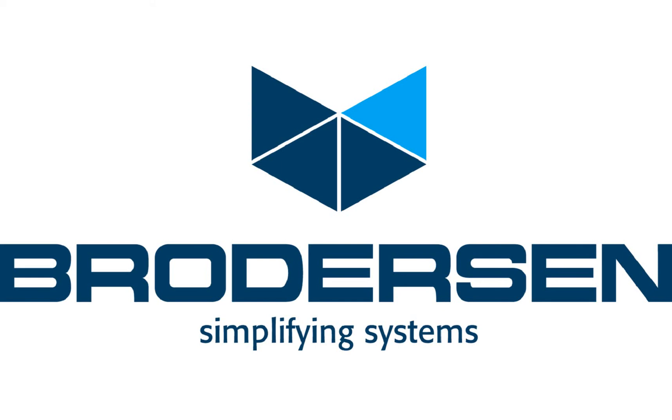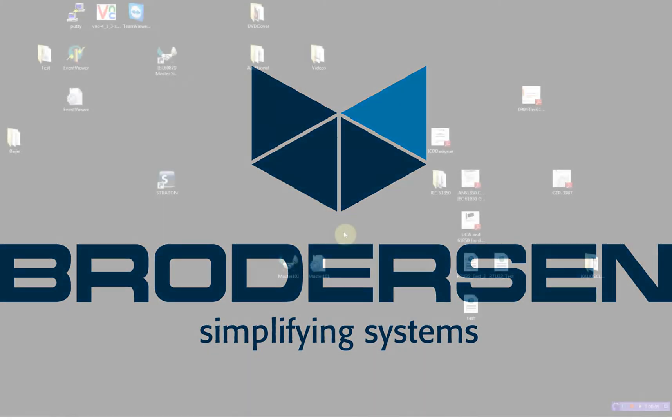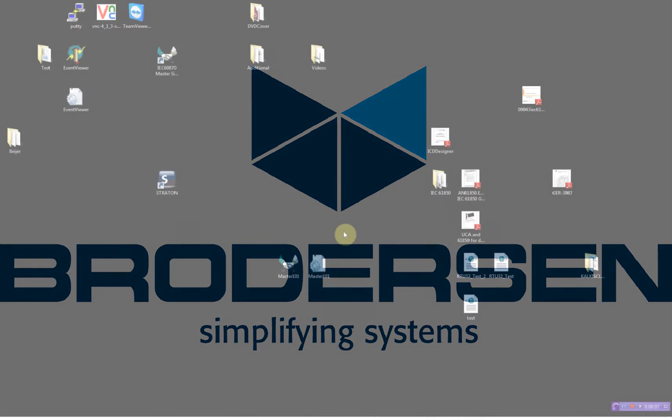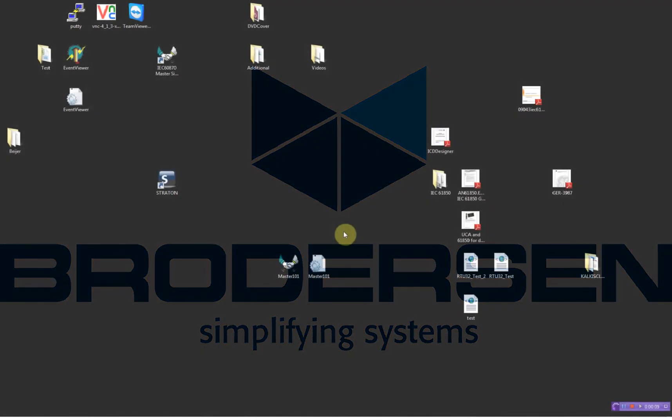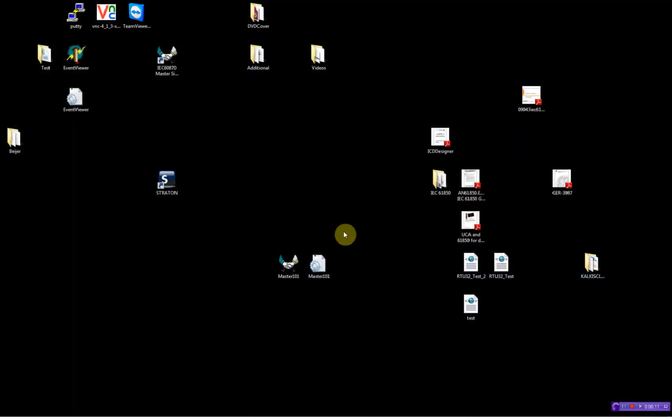Hello and welcome to this video demonstration where I will show you how to configure the Brodersen RTU32 running as an IEC 61850 client. In this demonstration I will show you how to use the polling mode and use the buffered report.